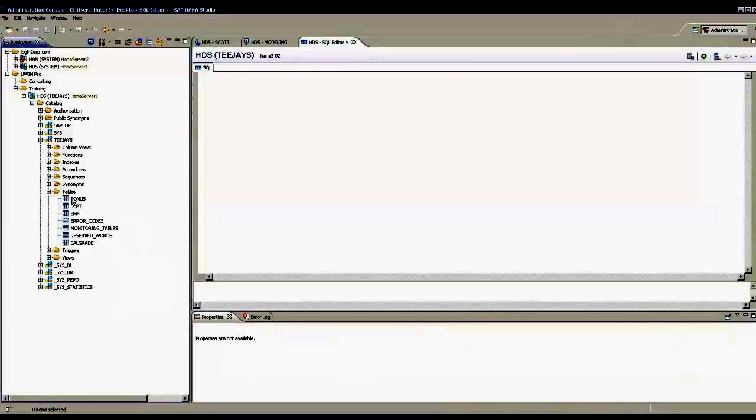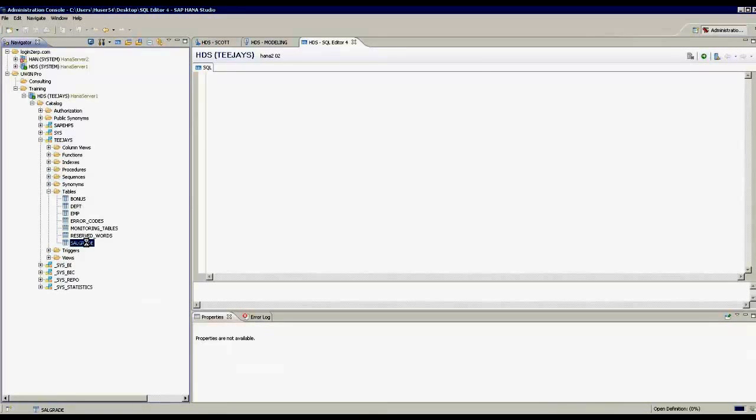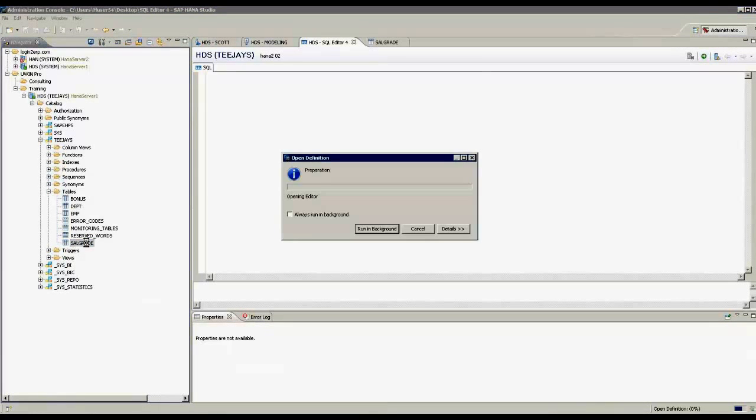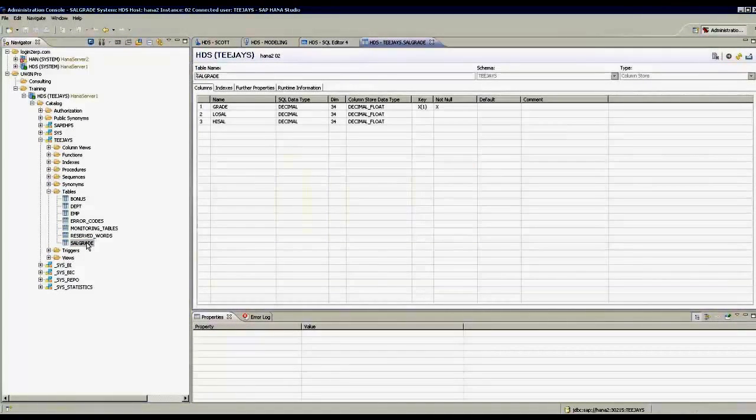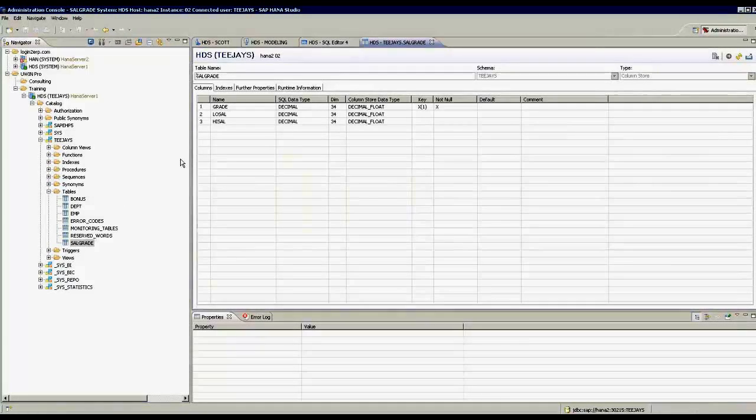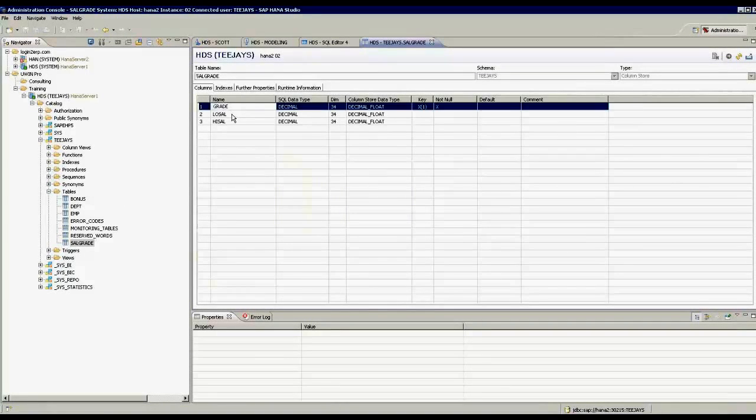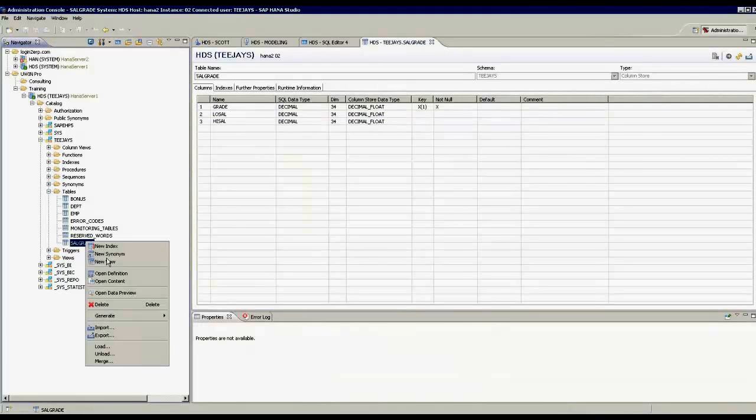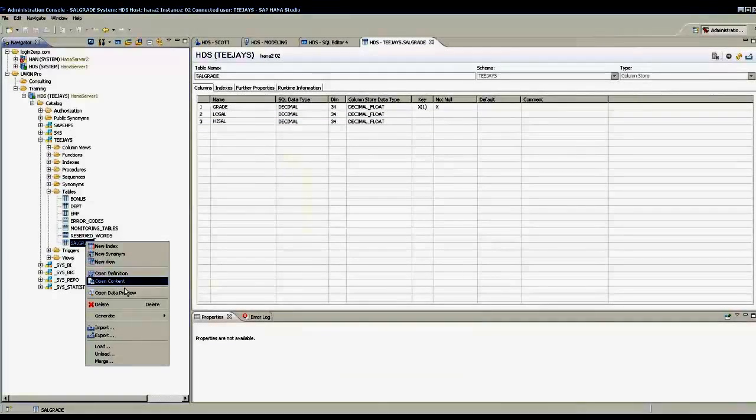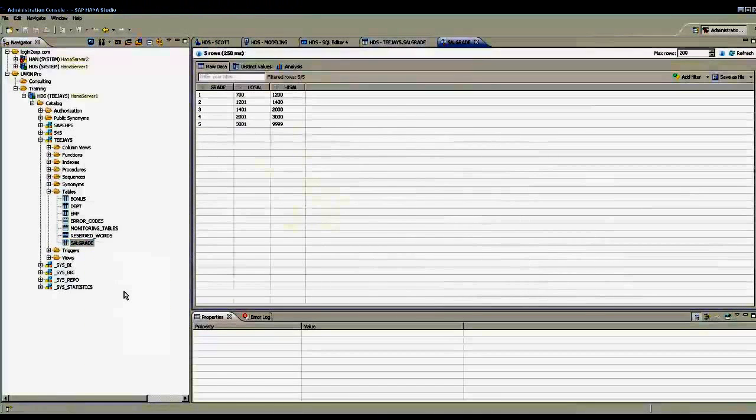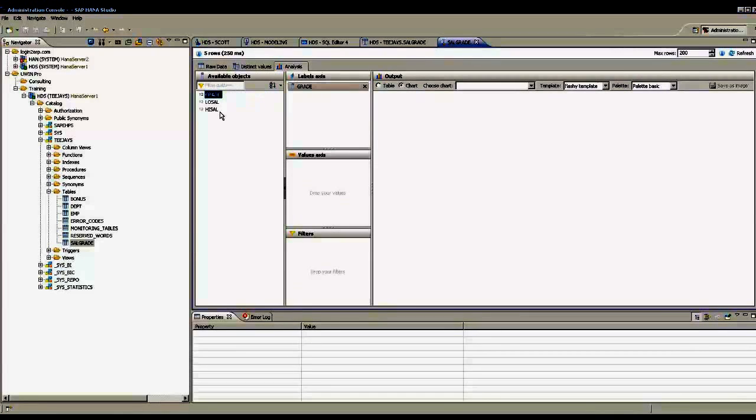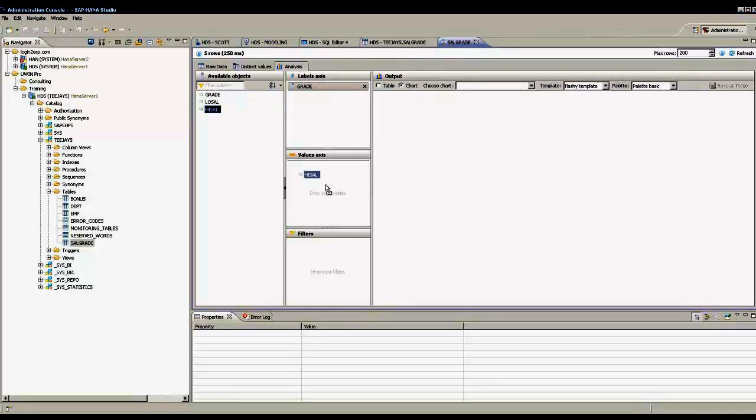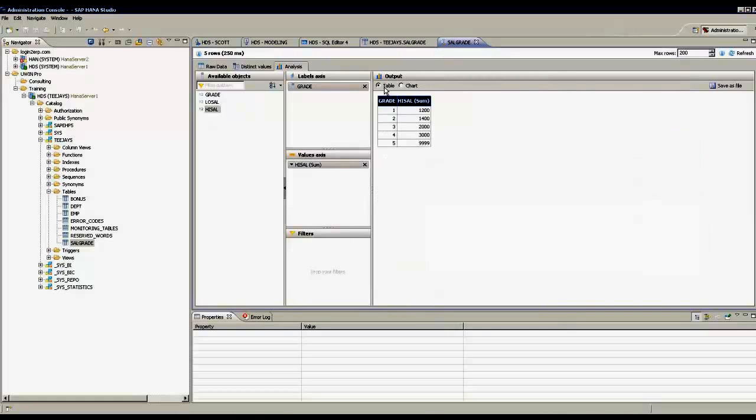I will open a table called cell grade. Double click on that and see the definition of the table. I have three fields here. If I right click and open data preview, I see some records. I can go to analysis view and then select some of the fields to show in a chart, or I can show in a table.